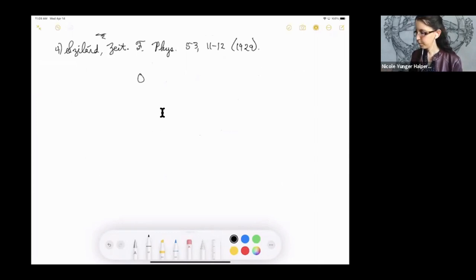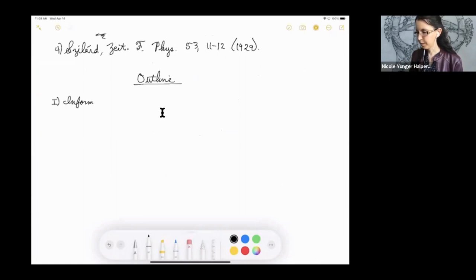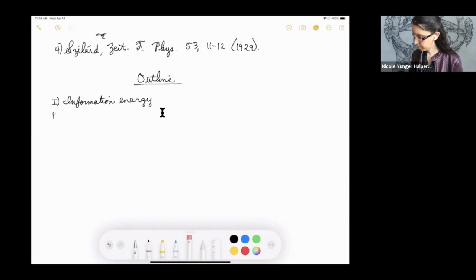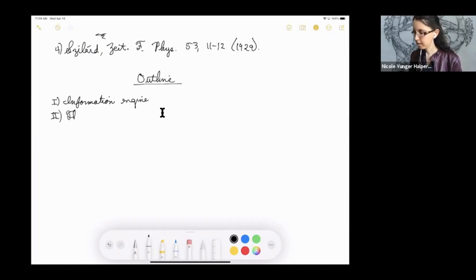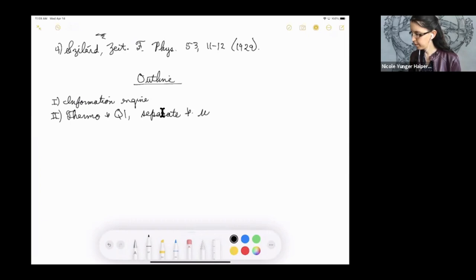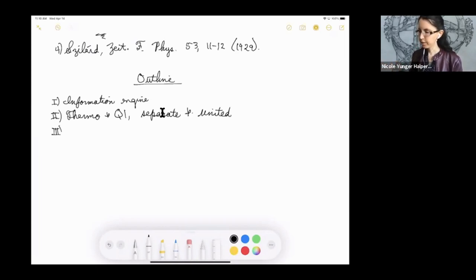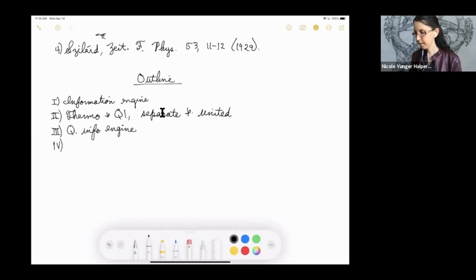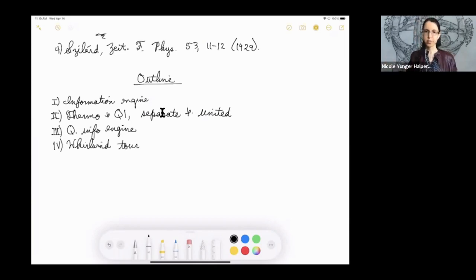Let's move on to what we should cover in the rest of the talk. We started with this information engine as a simple illustration that it makes sense to put together information theory and thermodynamics. Then I'll talk about thermodynamics and quantum information individually and together. From now on I'll often abbreviate quantum information as QI. Then we'll go back to that information engine and see what happens if we make it quantum, and finally give a whirlwind tour of the landscape of quantum thermodynamics.